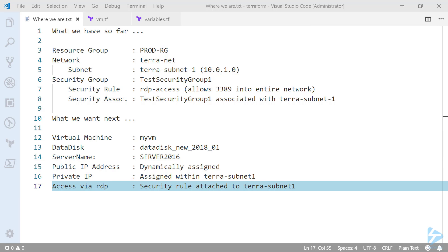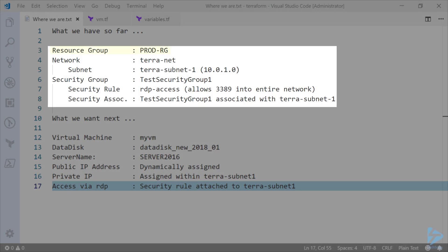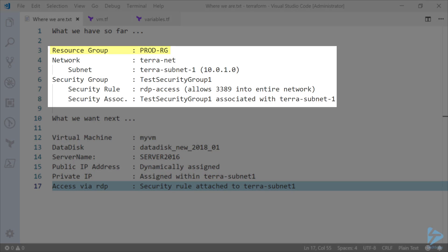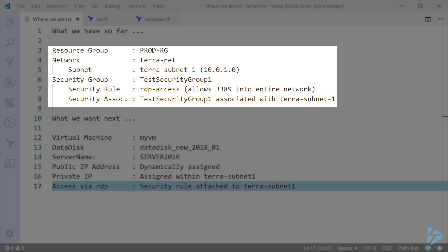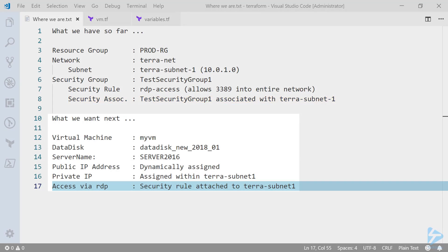Let's have a look at where we are at the moment. Within Terraform we have a resource group called prod-rg, a network called terra-net with an associated subnet. We have a security group set up and within that security group we have an access rule to allow RDP traffic inwards. Along with that we have an association so that we can associate the security group with that subnet.